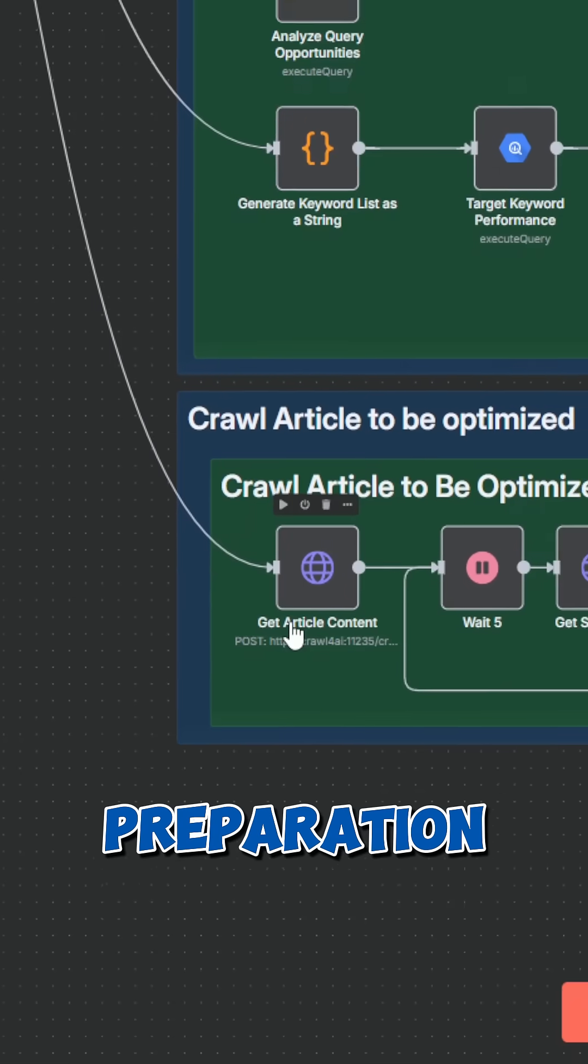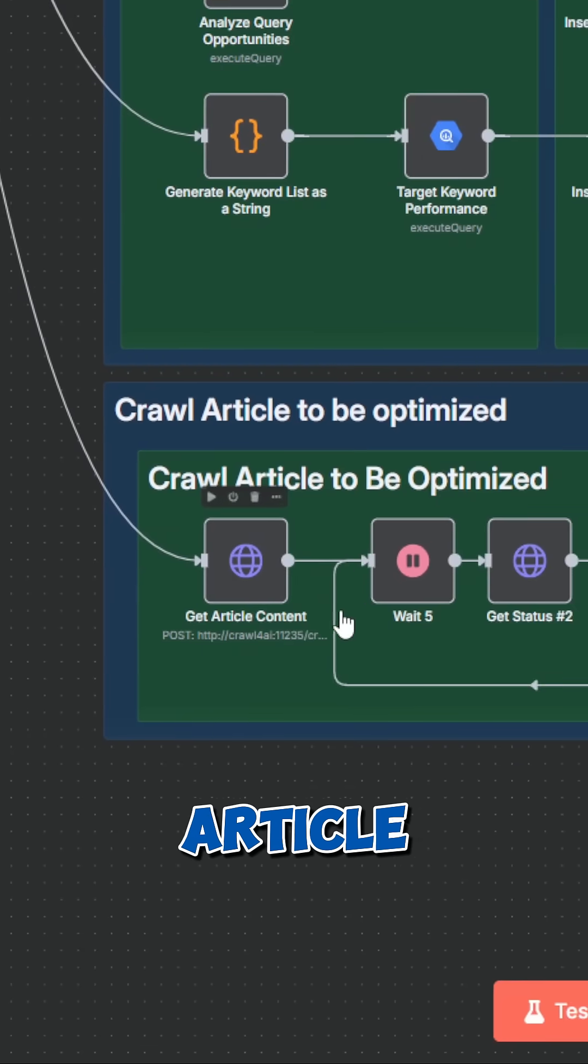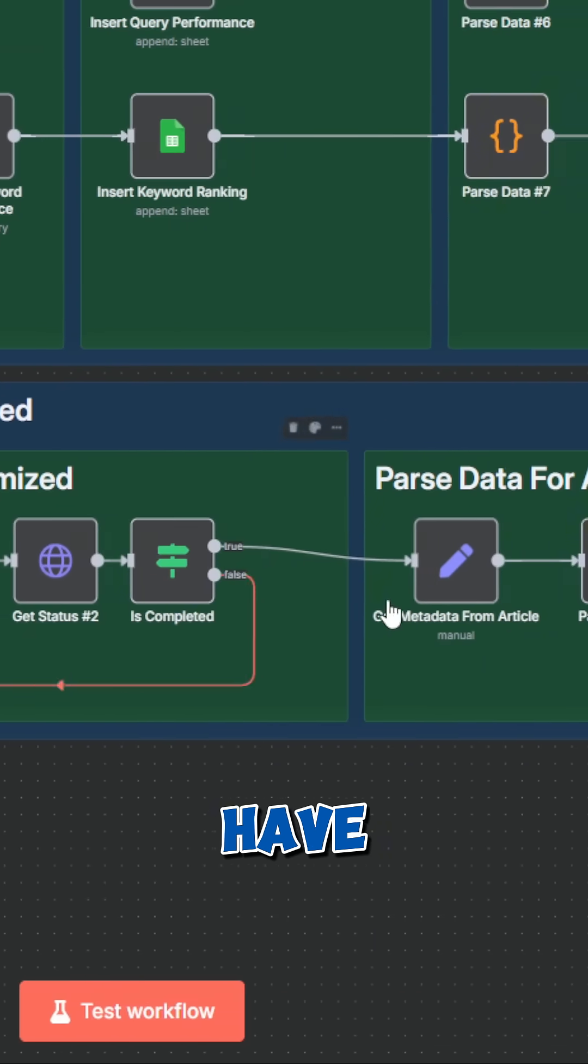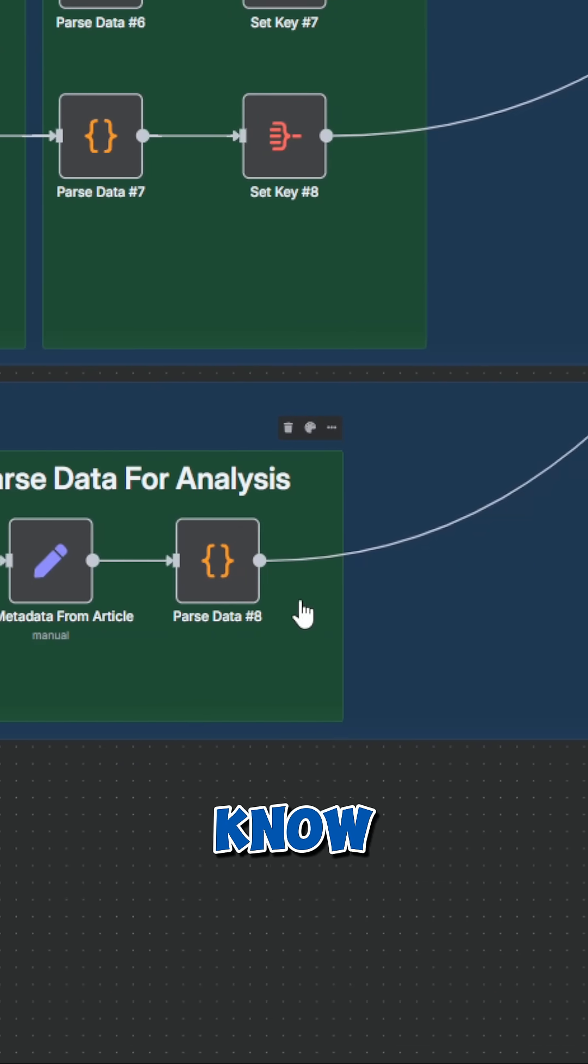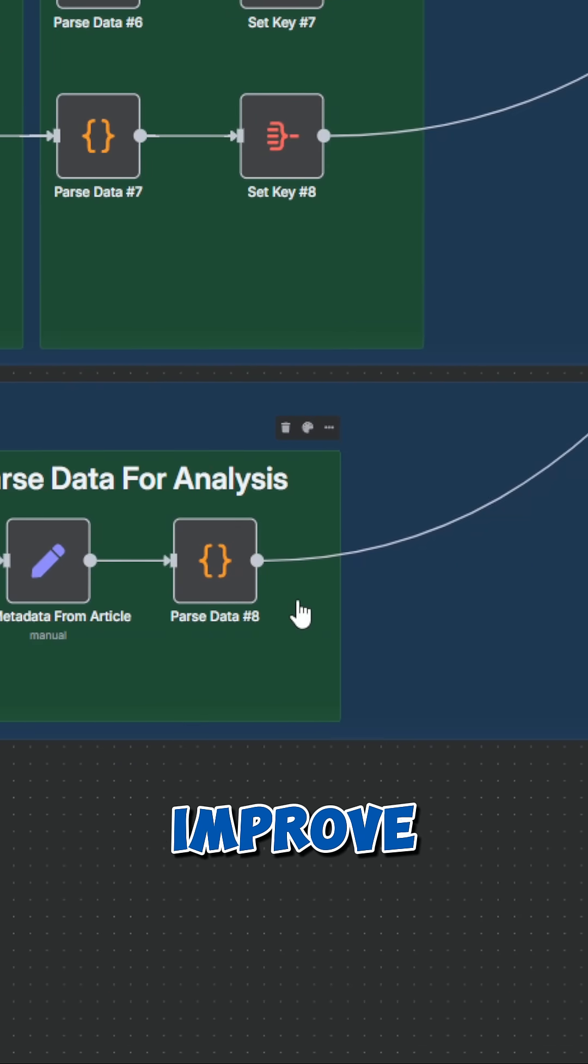The last step in the preparation is to get the article so that the team of AI agents have more context about the topic and also know what they have to improve.